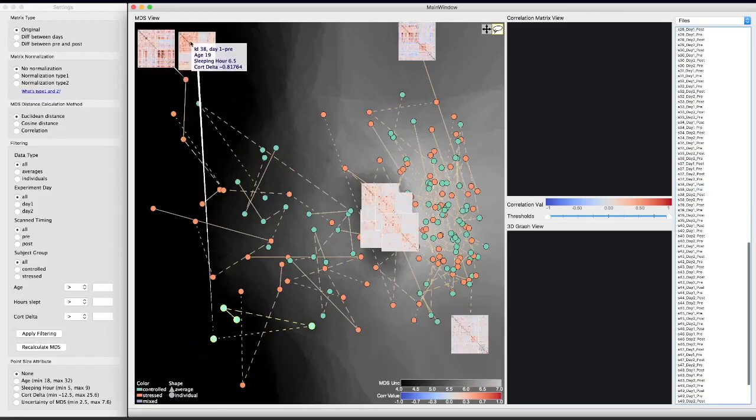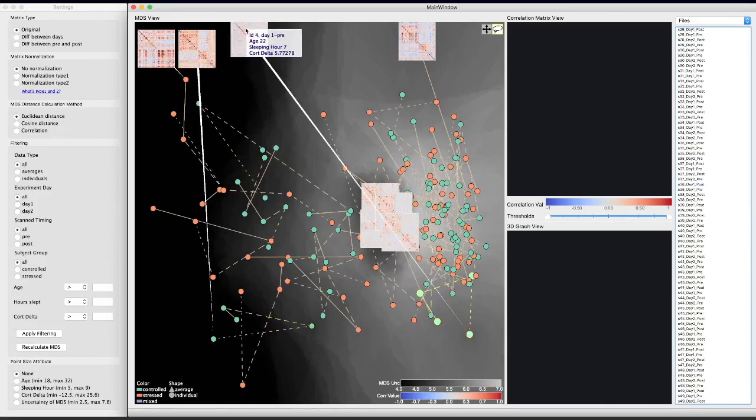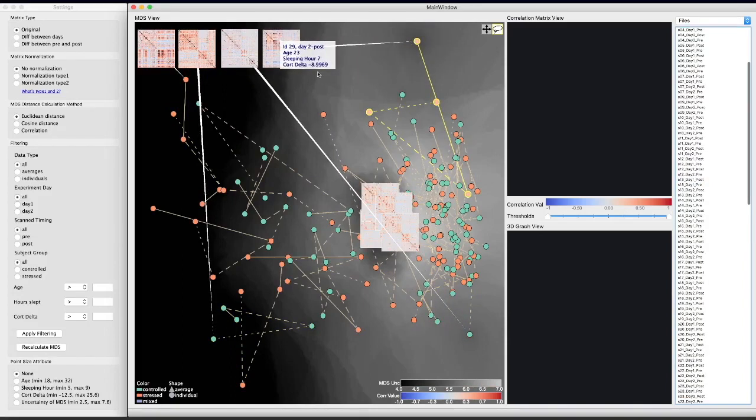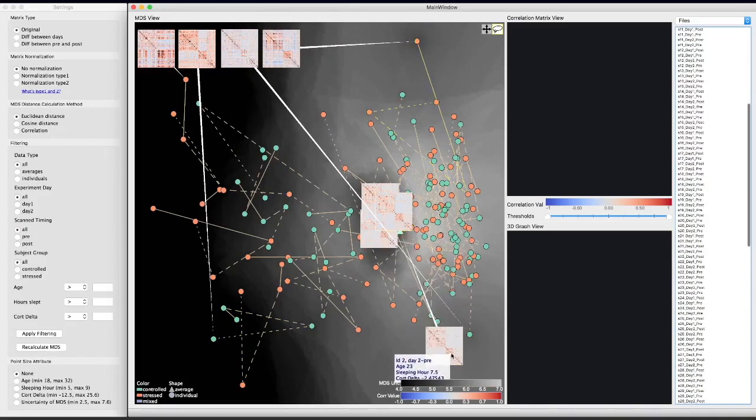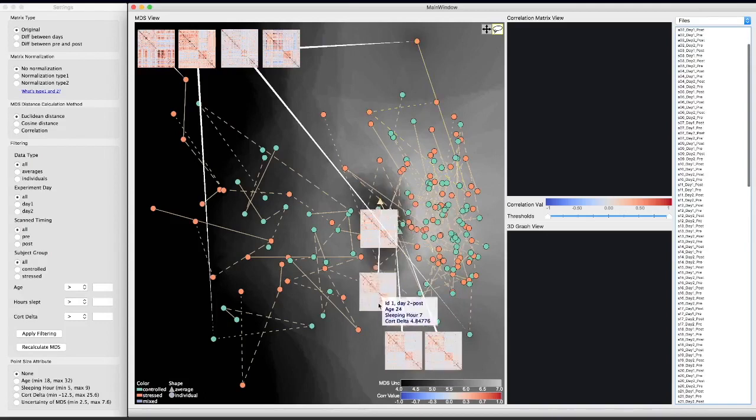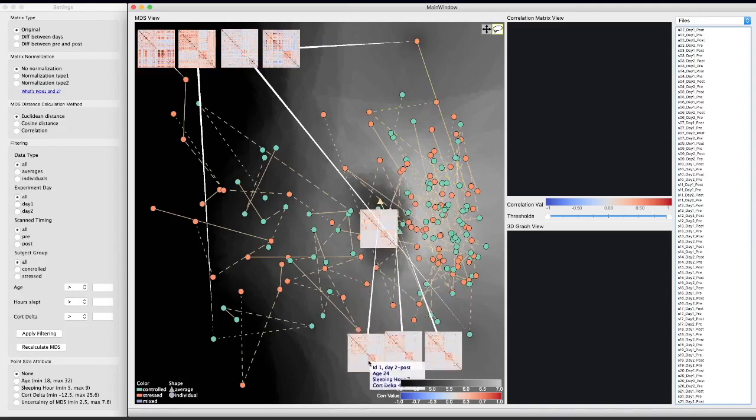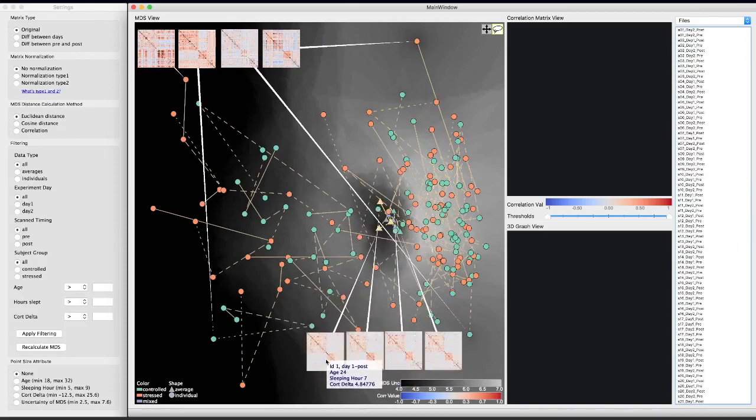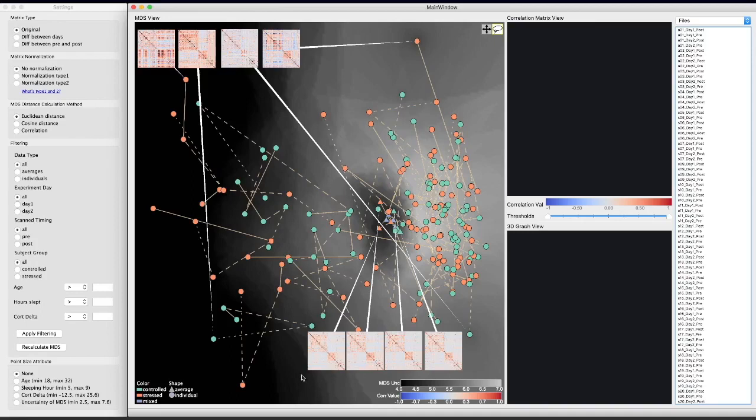We can find that making comparisons using only the average data, or only individual data, may lead to contradictory conclusions. The pattern of the average brain scan suggests that there is little difference between the stress and control groups.